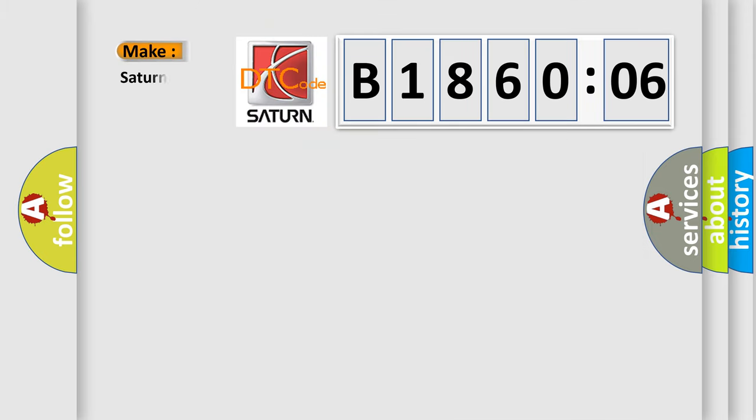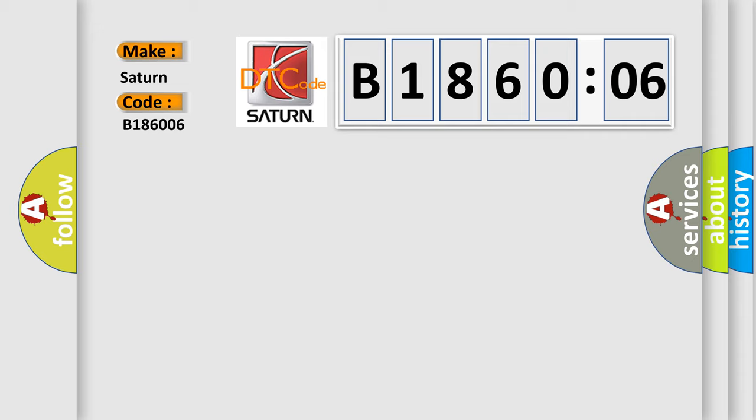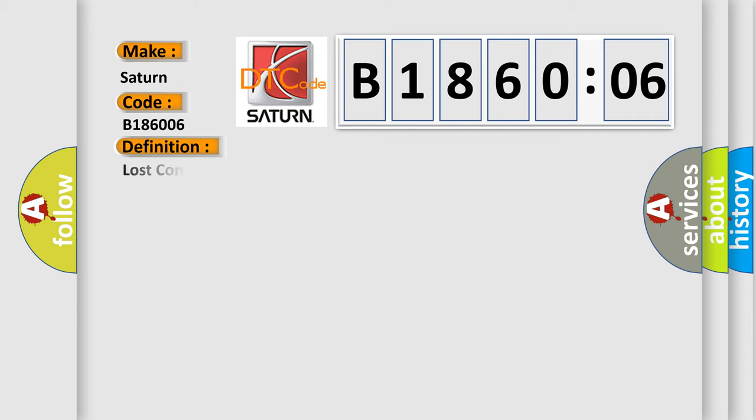So, what does the diagnostic trouble code B186006 interpret specifically for Saturn car manufacturers? The basic definition is: Lost communications with engine control system.